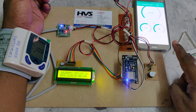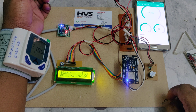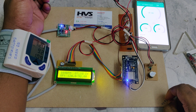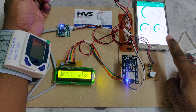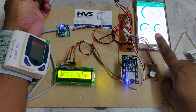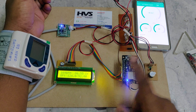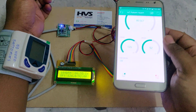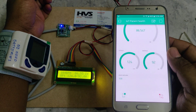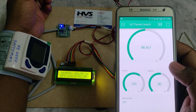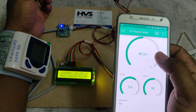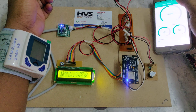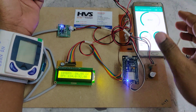The Blynk app will also update directly with the new data. The same data — heart rate, temperature, systolic, and diastolic — will appear here in the app in real time. Thank you.